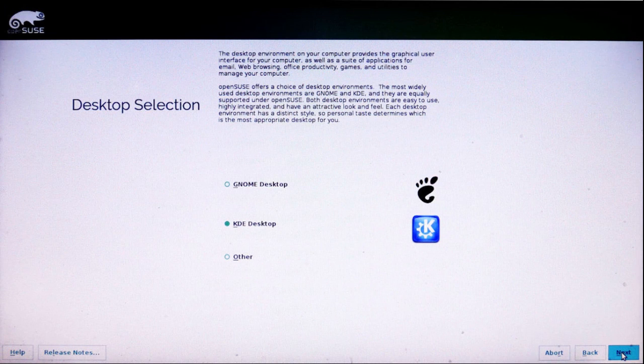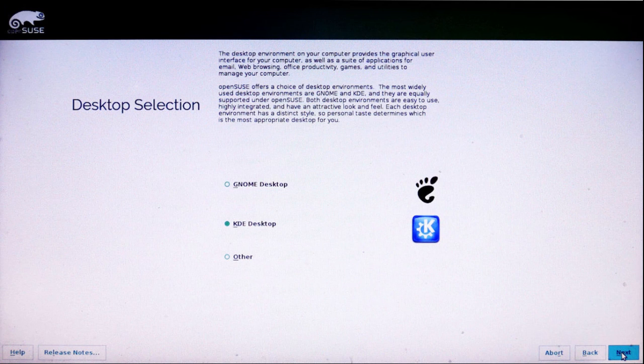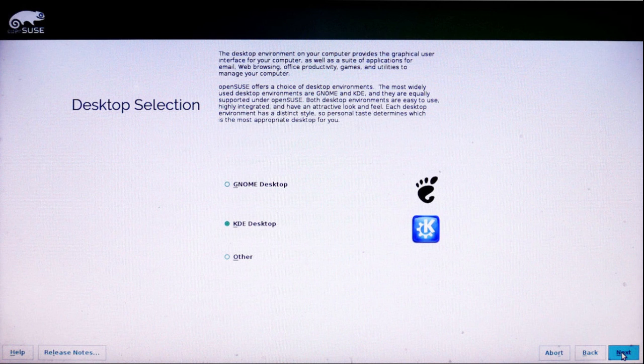I have a choice between the GNOME and the KDE desktop. And since KDE is the default for OpenSUSE, I'm going to select that. You really won't notice it on this installation.